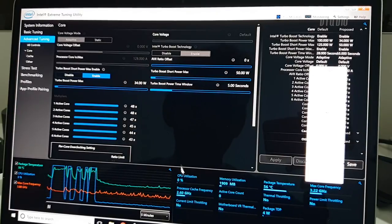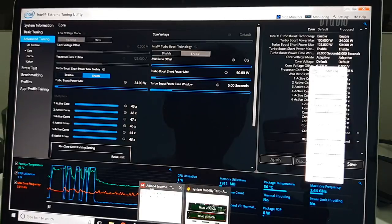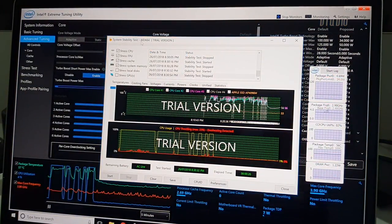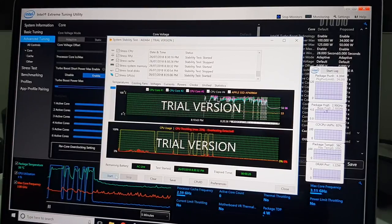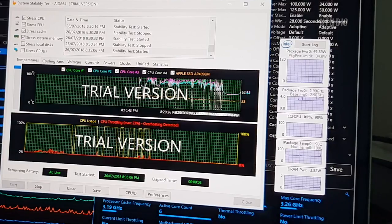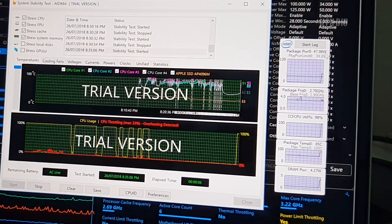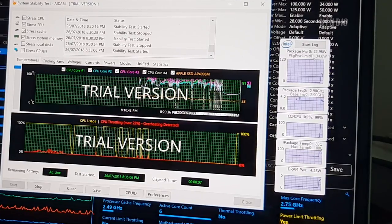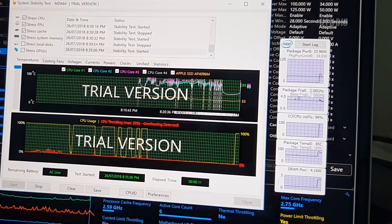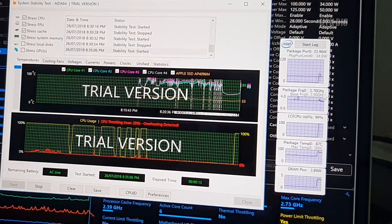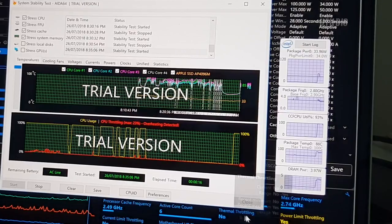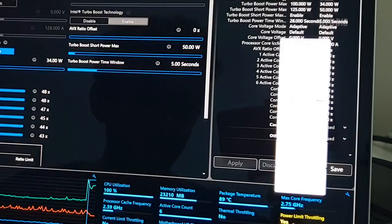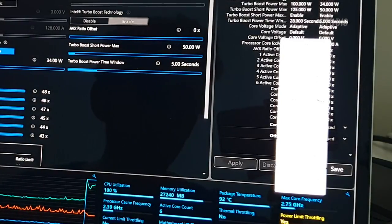We can see this in action right now. I'm going to launch this app called AIDA64 Extreme, and I'm using the system stability test. I'm going to hit start. Look, it shoots up to 2.9 GHz and it's sucking up 50 watts. After 5 seconds it's now dropped down to 33 watts, hitting 2.7-2.9 gigahertz. It's not thermal throttling, but it is power limit throttling because it needs more power if it wants to use all six cores.